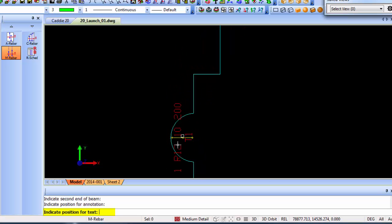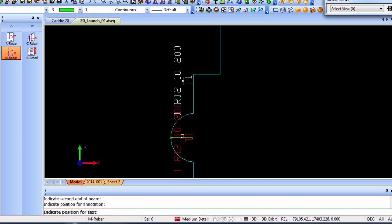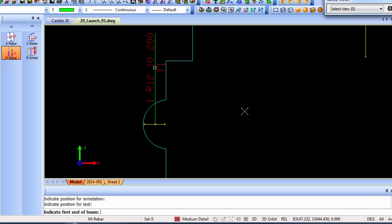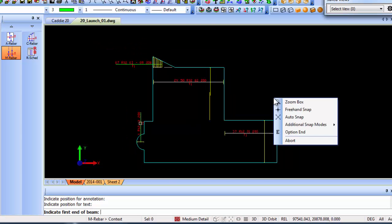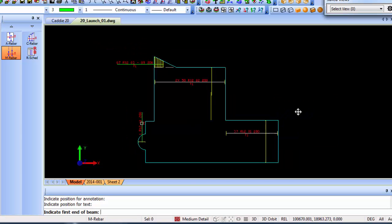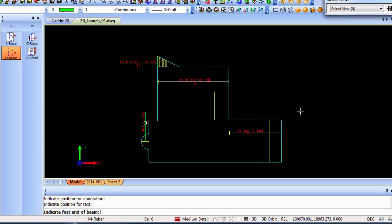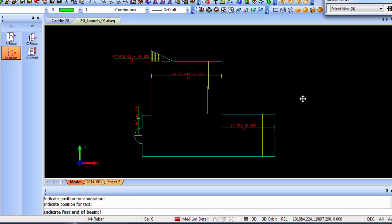I can move my text out of the way over there. That's basically just in short to show you how you can set up and use the slab rebar commands.